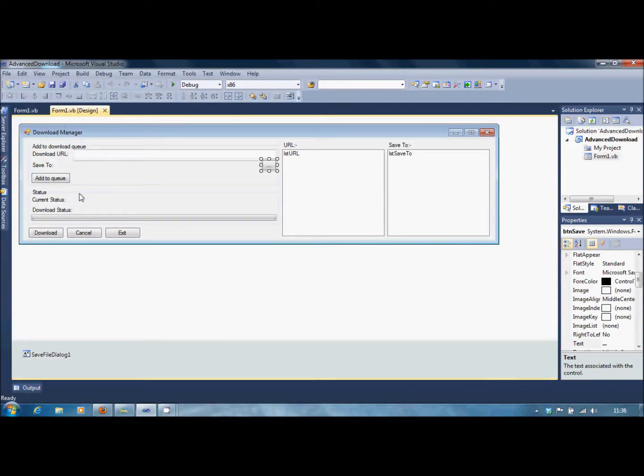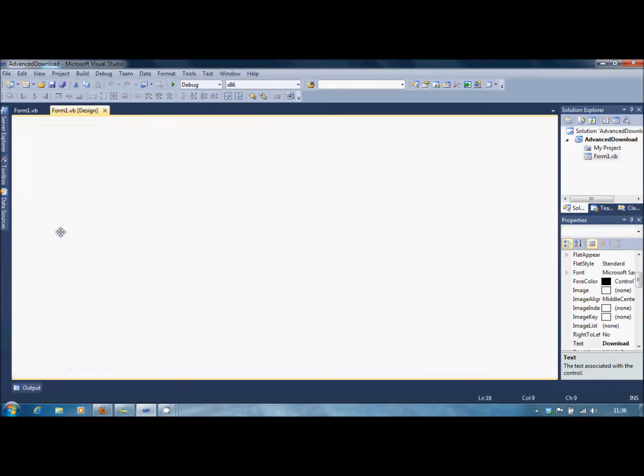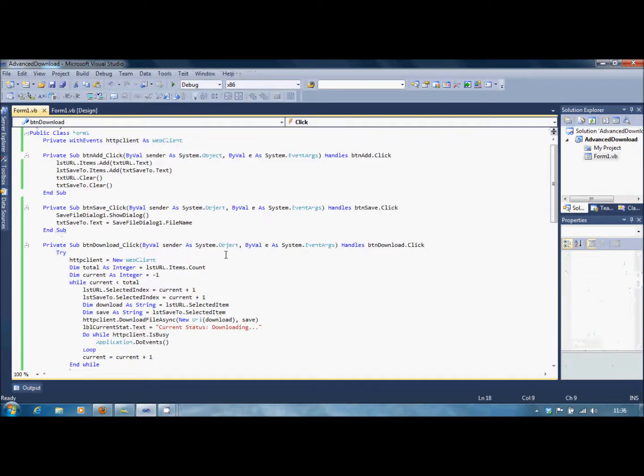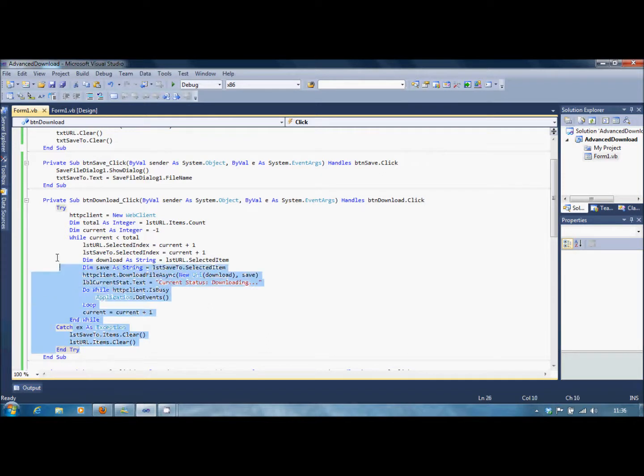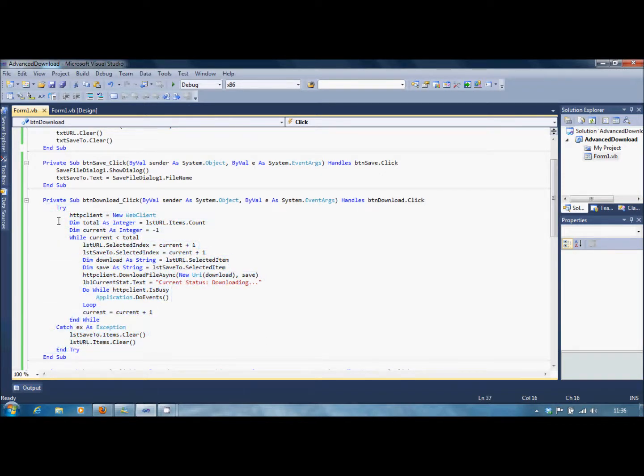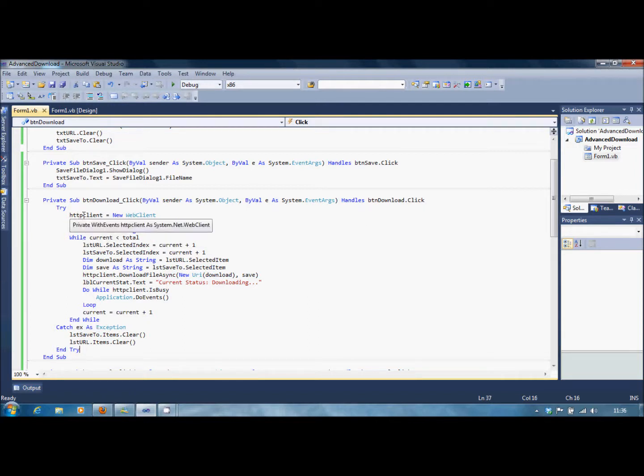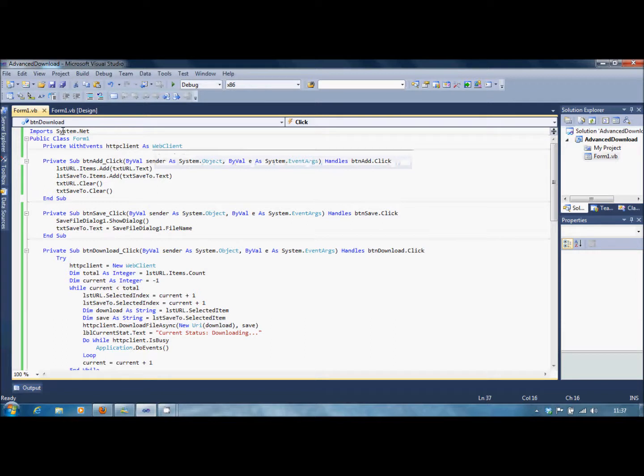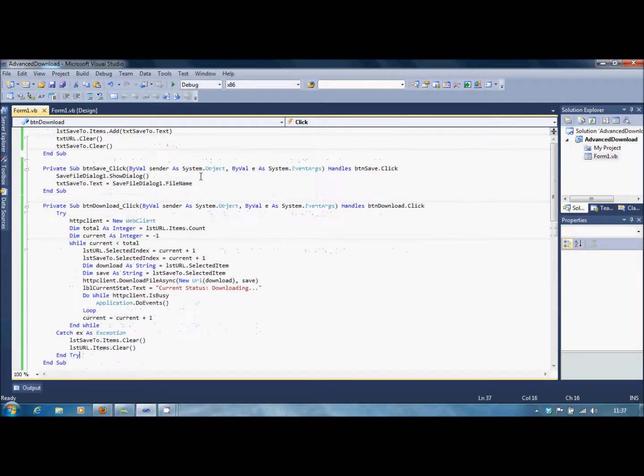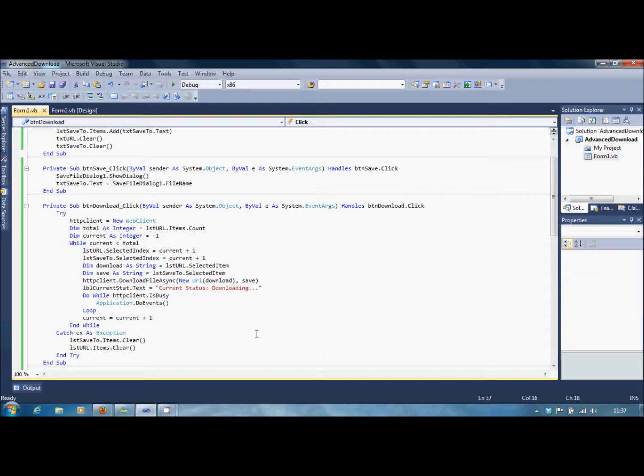Now, into the download button. We're going to write the following code. And this is quite a big chunk. So first of all, you need to start off with a Try statement and Catch. And within the Try part, you're going to put HTTPClient equals new WebClient. Oh, and I've almost forgot. You'll need this Private WithEvents HTTPClient As WebClient. And you'll need to import System.Net. I nearly forgot about that. Remember, you can always pause the video whenever you need to so you can catch up.